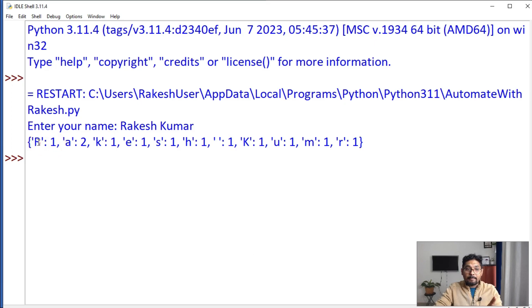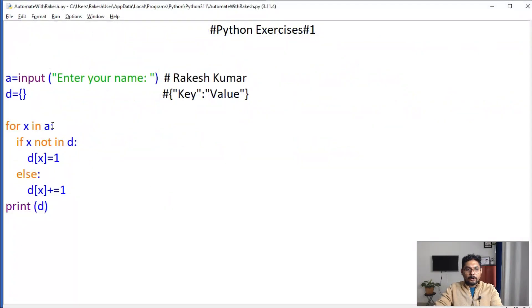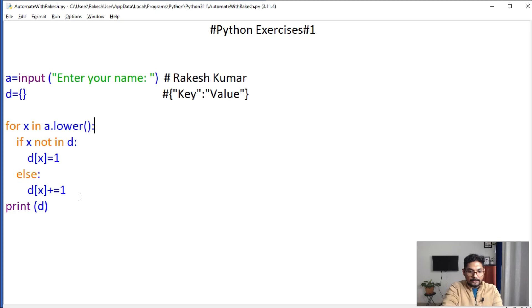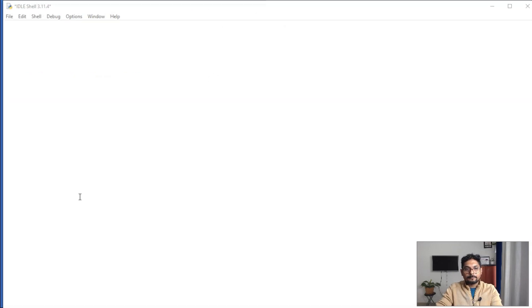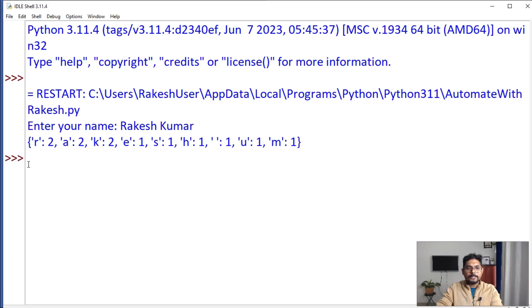I entered the name and you can see something is wrong — capital R is counted as one and small R is counted as one separately. The same issue with K — it's taking uppercase and lowercase differently. To avoid this, you can simply apply the dot-lower method by writing '.lower()', and let's see the output now.